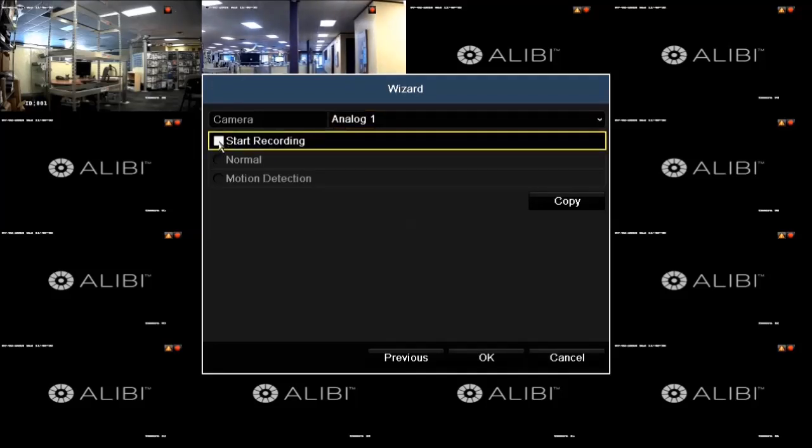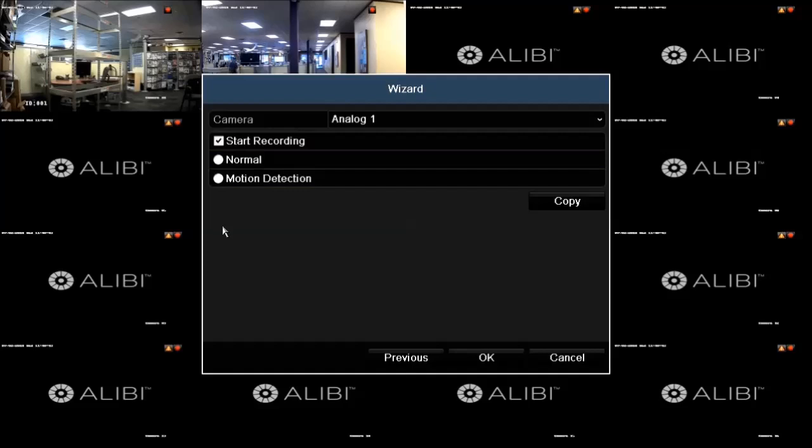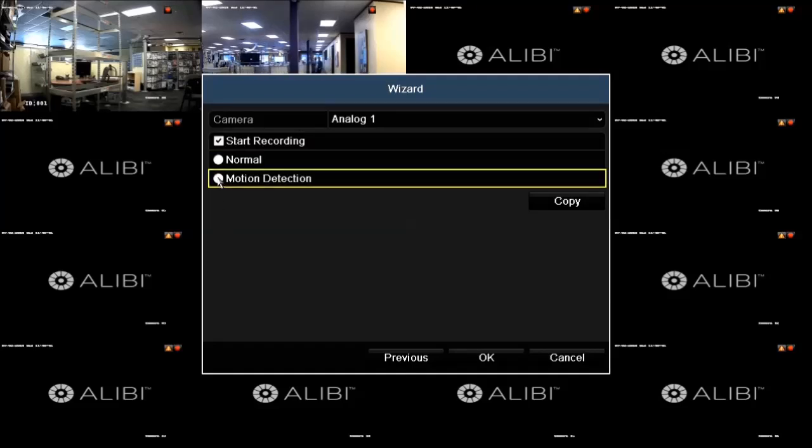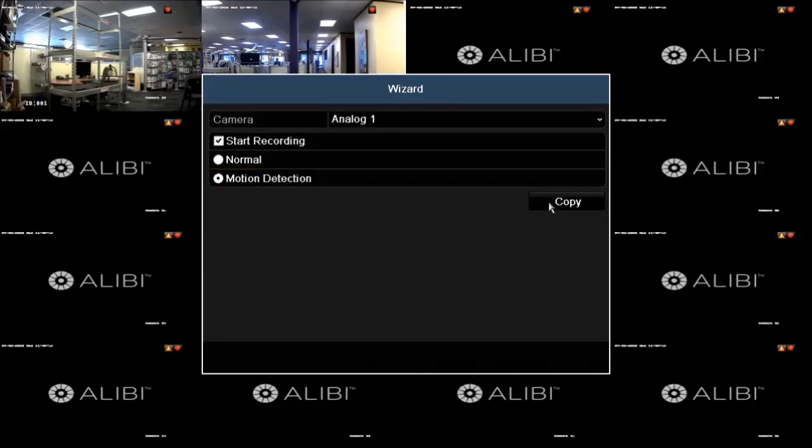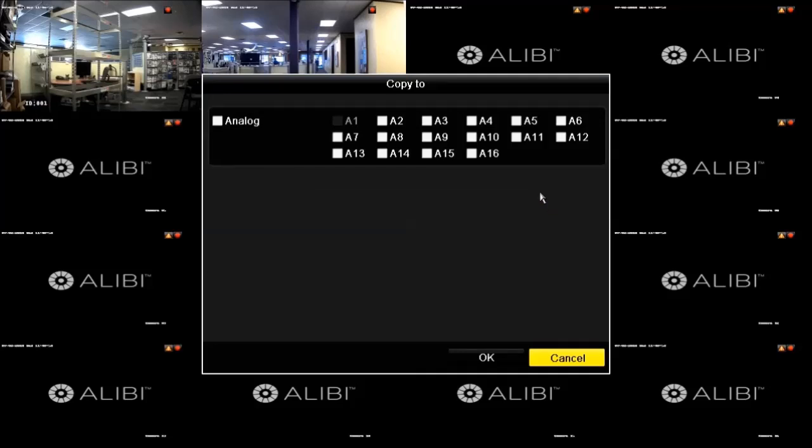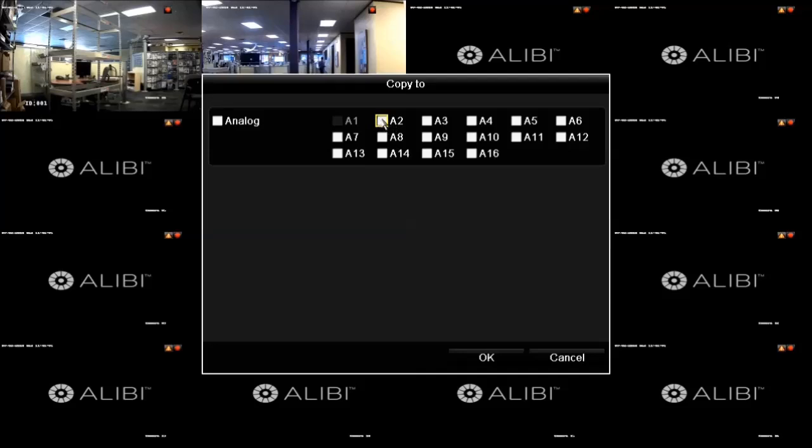Next, click the start recording box to check it, then click either normal or motion detection. If you want to use this recording mode with other cameras connected to your DVR, click the copy button and then check the boxes for other video input channels you want to configure with the same setting. Repeat this procedure using the other recording mode with other video channels if you prefer. Click OK to save your settings and close the wizard.